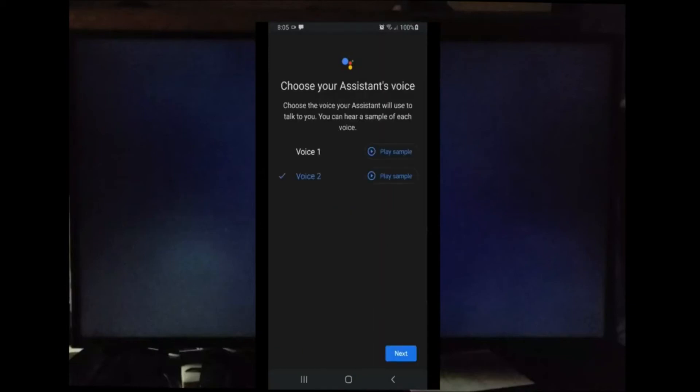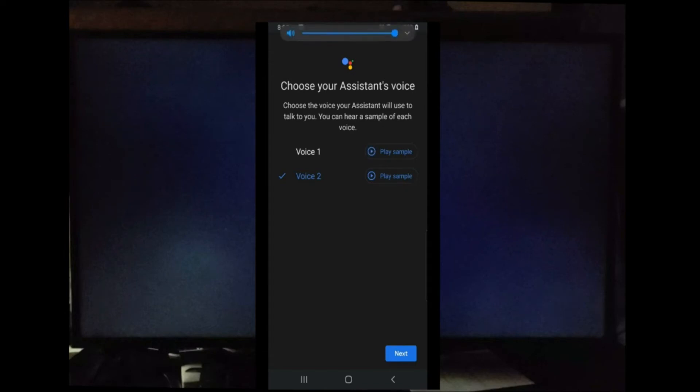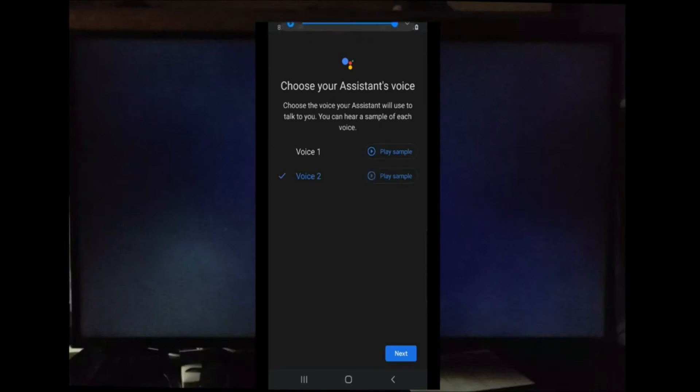Right now you can choose your assistant. They have a male voice and a female voice. I'm sure they will add more voices. Hi, your Google Assistant, here to help you throughout your day.